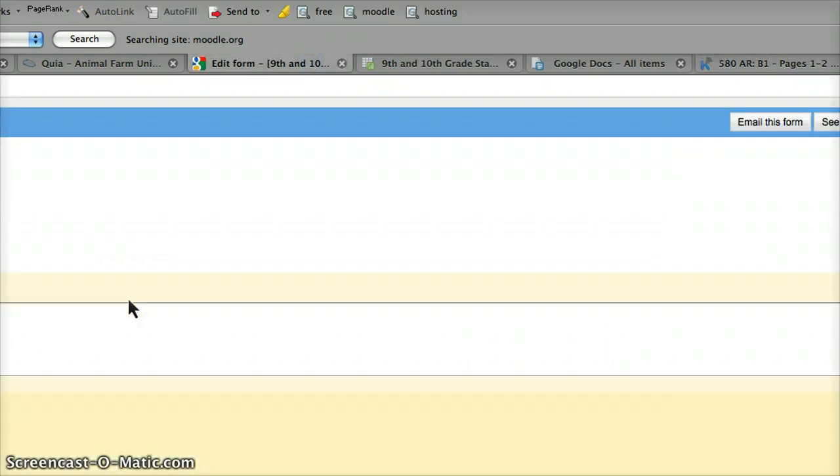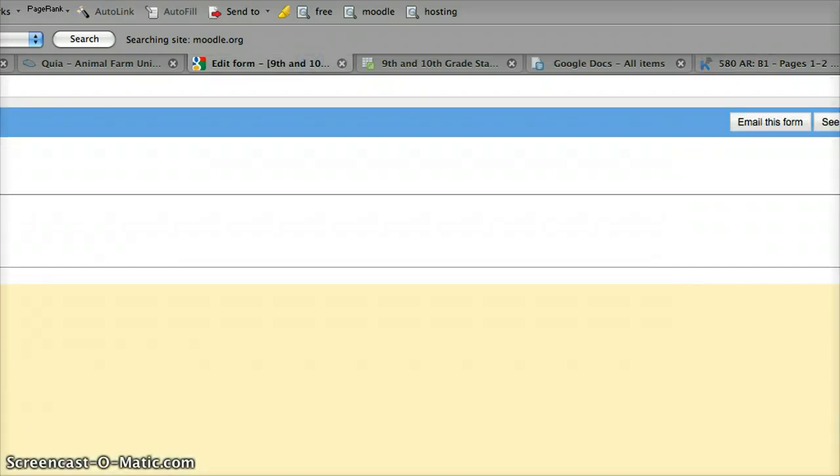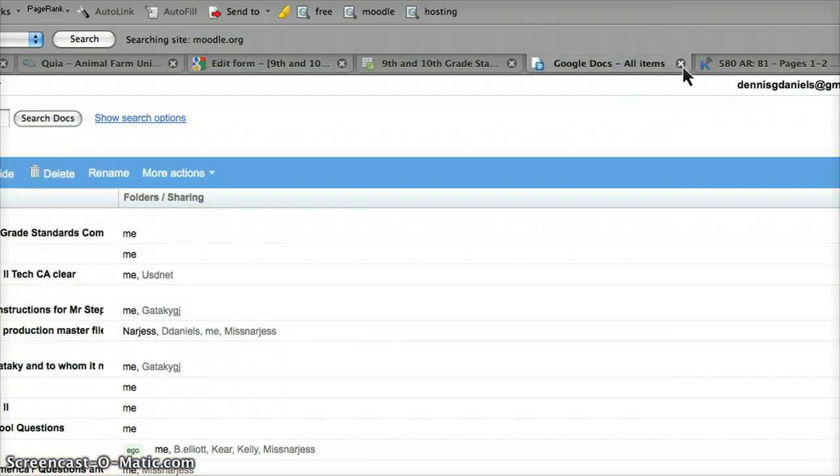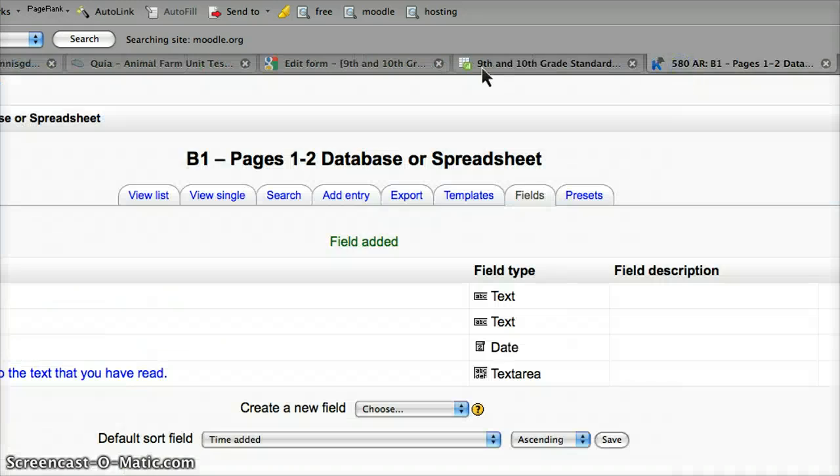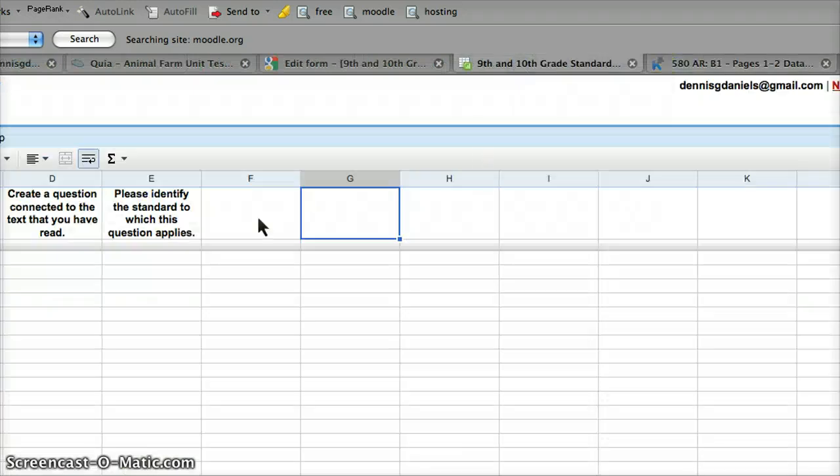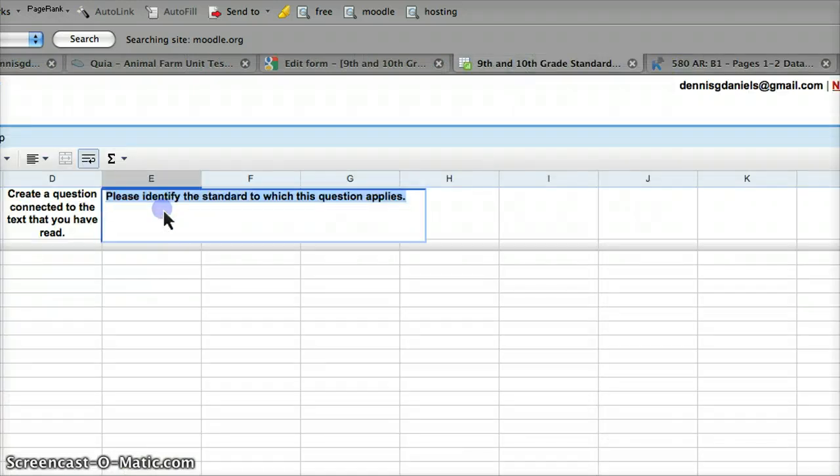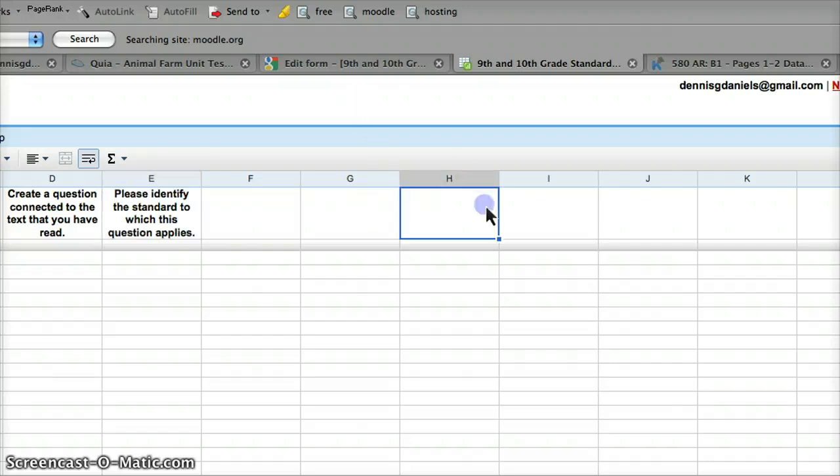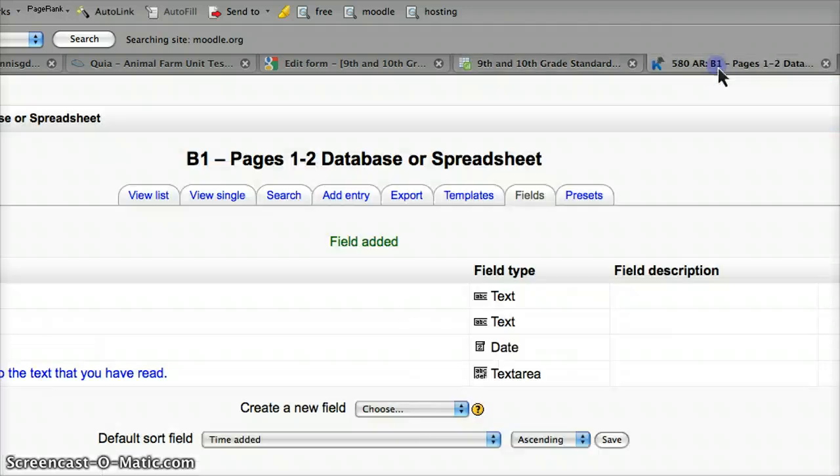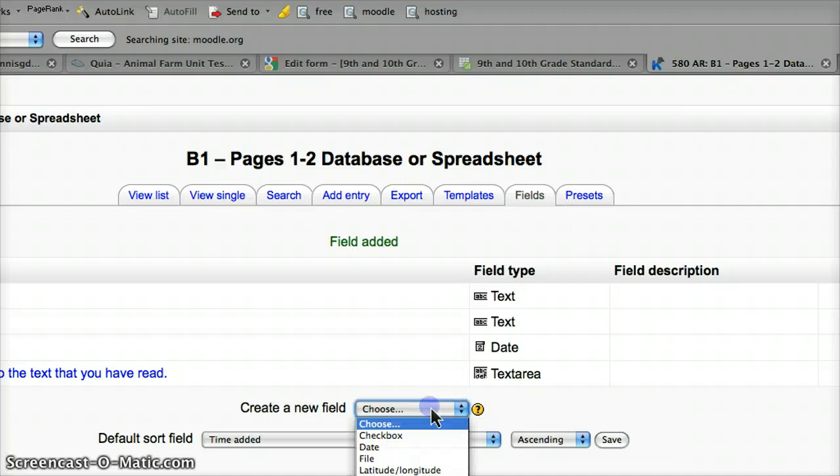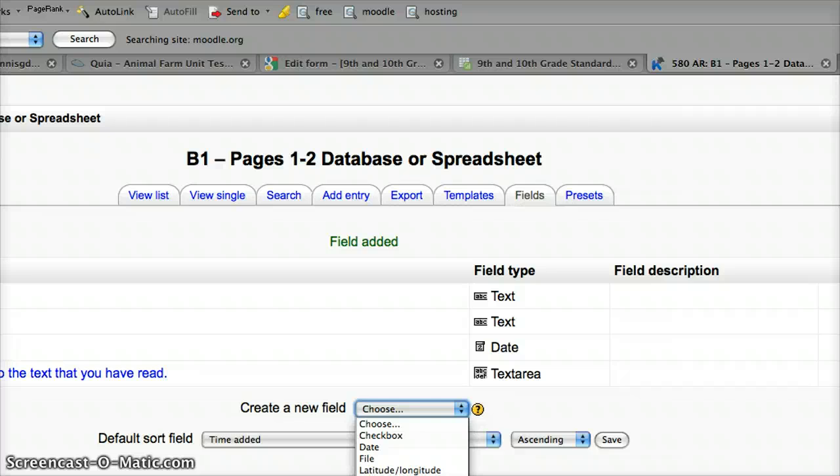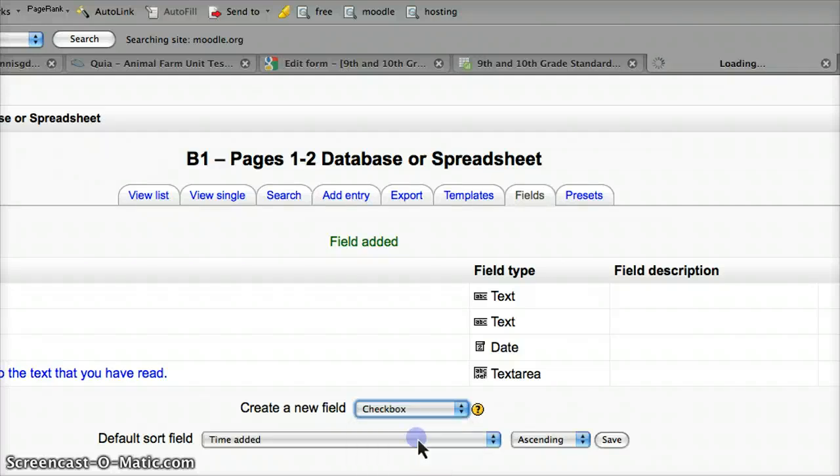Question title. What did the form say? Please identify the standard to which the question applies. That's going to be multiple choice, we'll use checkboxes.